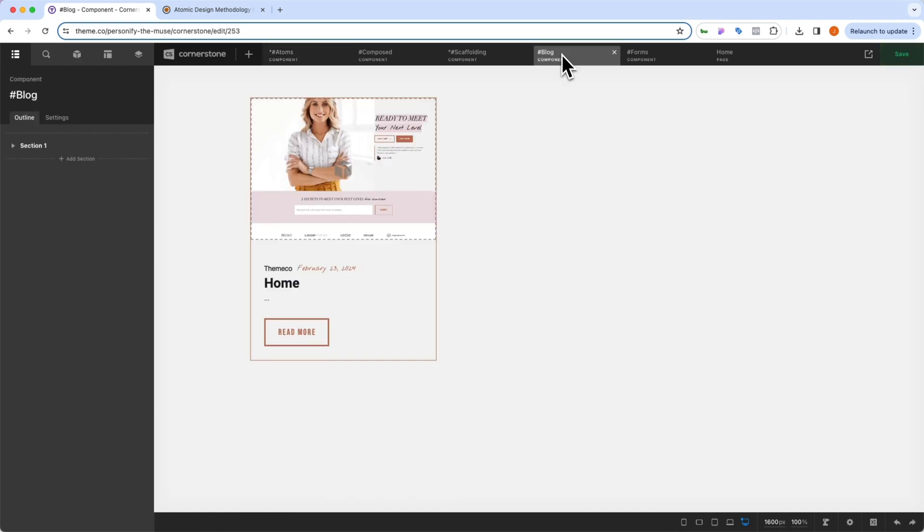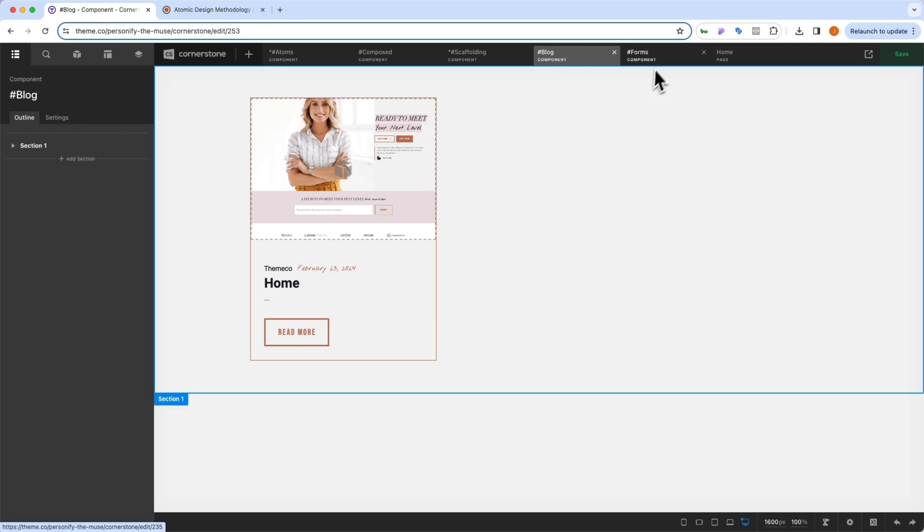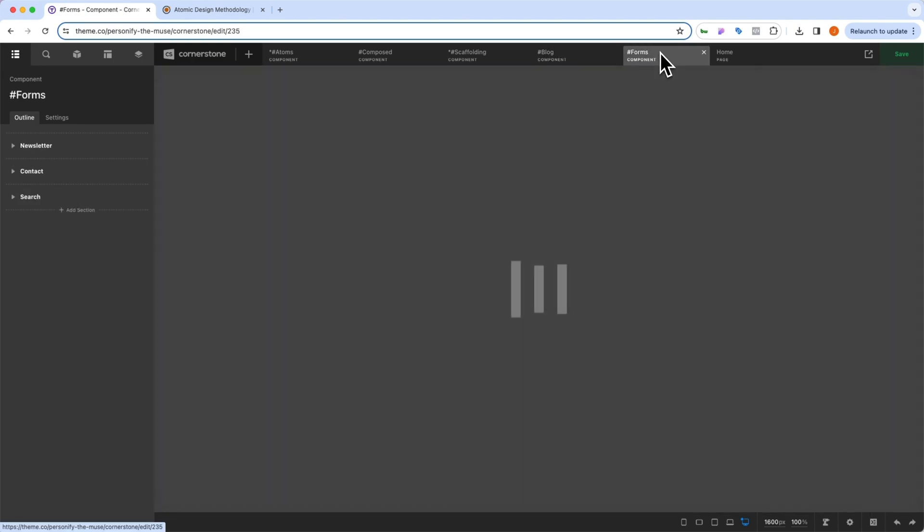Similarly, we have blog components, these are very much like the composed components, but they've been separated out into their own category just for easy organization, and you can easily add to this as well.